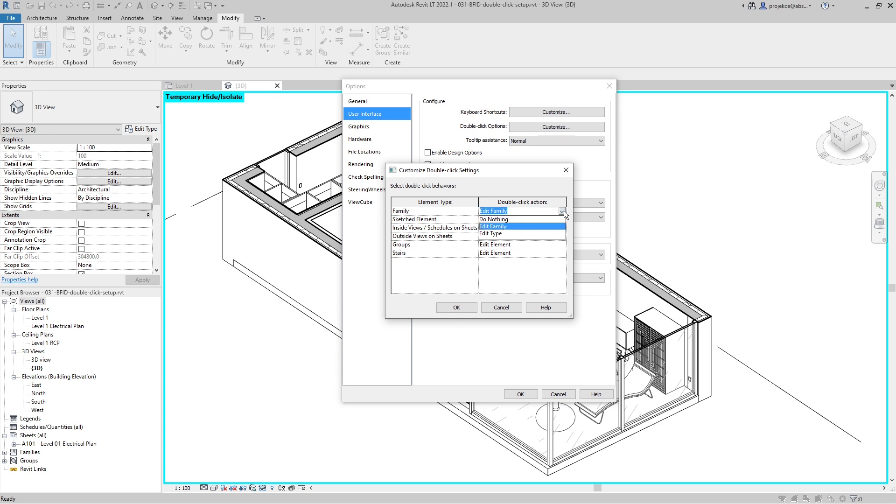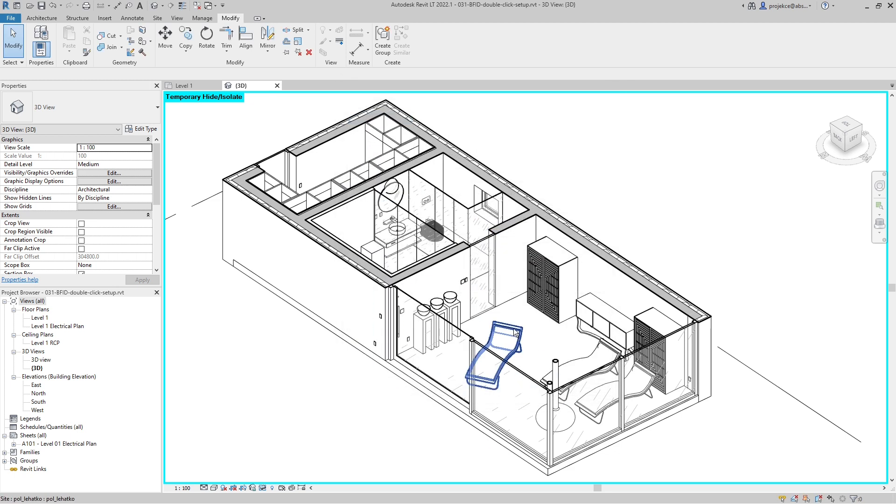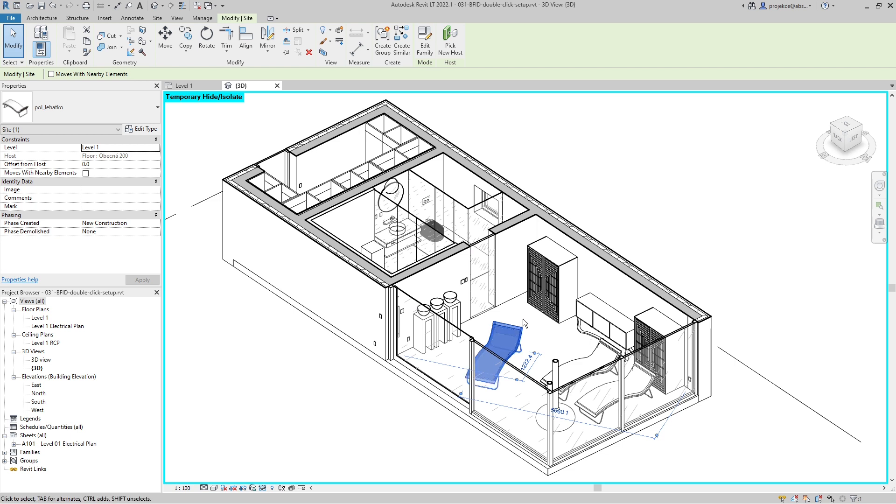So I click here, I've got three options. I prefer to set it up to do nothing, hit okay, okay.